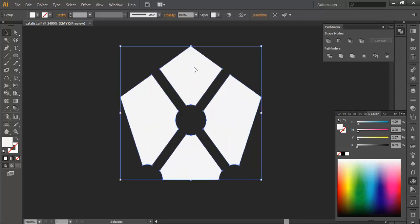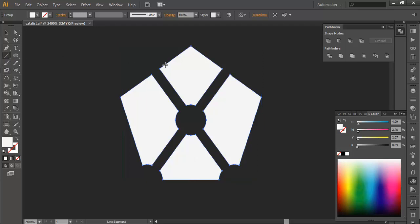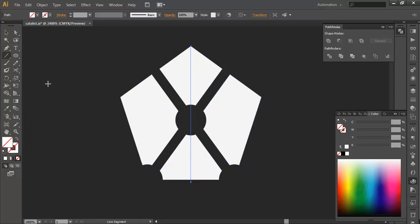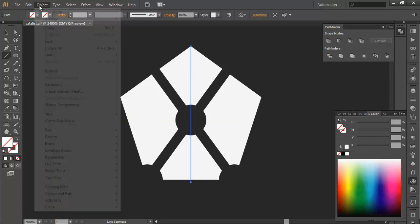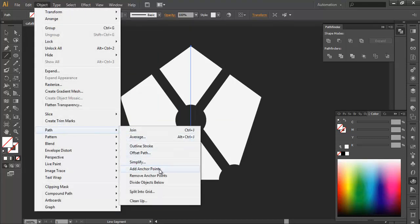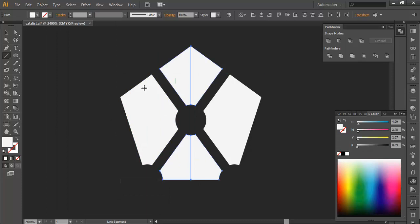Our next step is we need to give some shade here. To give that, use the line segment tool from this anchor point with shift. You got a straight line, just drag here. Go to Object, Path, Divide Object Below. This will divide this piece.